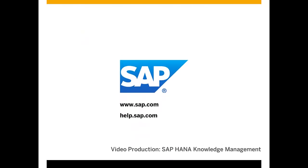In part two of this video series, we'll create a simple role using the development workbench. In the meantime, you'll find important information about the behavior and handling of repository roles in the SAP HANA security and developer guides, available on SAP Help Portal at help.sap.com.